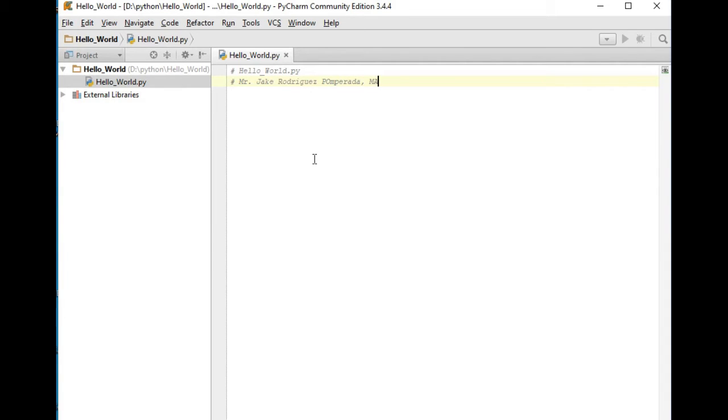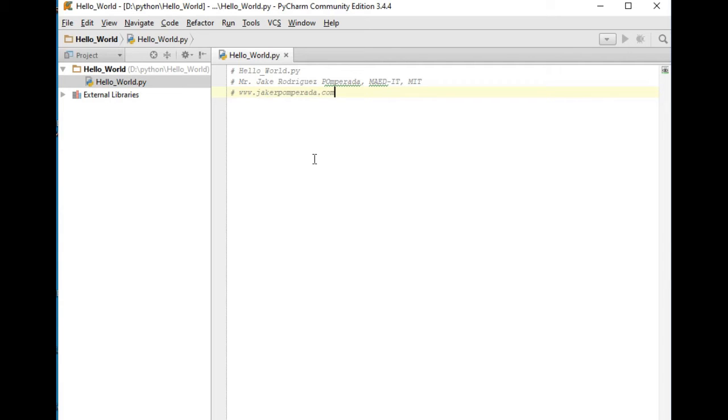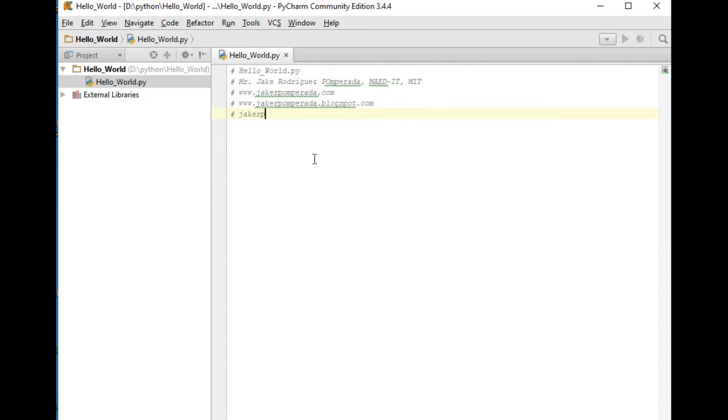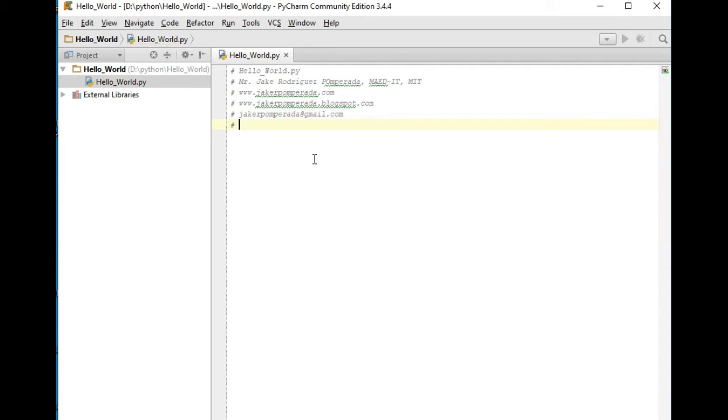And then my website www.jrpomperada.com, and then we have also here www.jrpomperada.blogspot.com. And then my email address where you can send your questions: jrpomperada.com. And then my home address here in the Philippines is Bacolod City, Negros Occidental, Philippines.